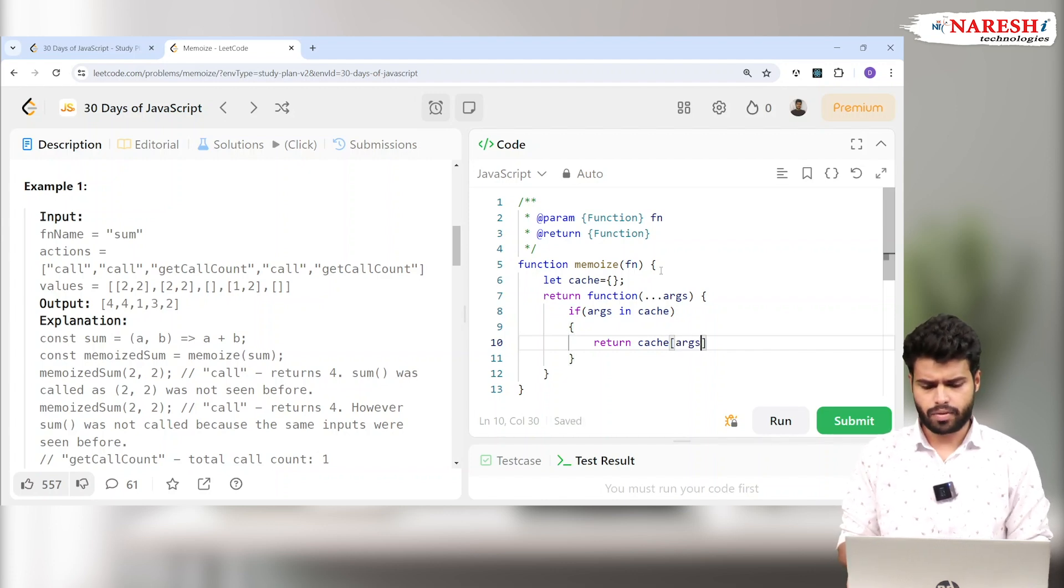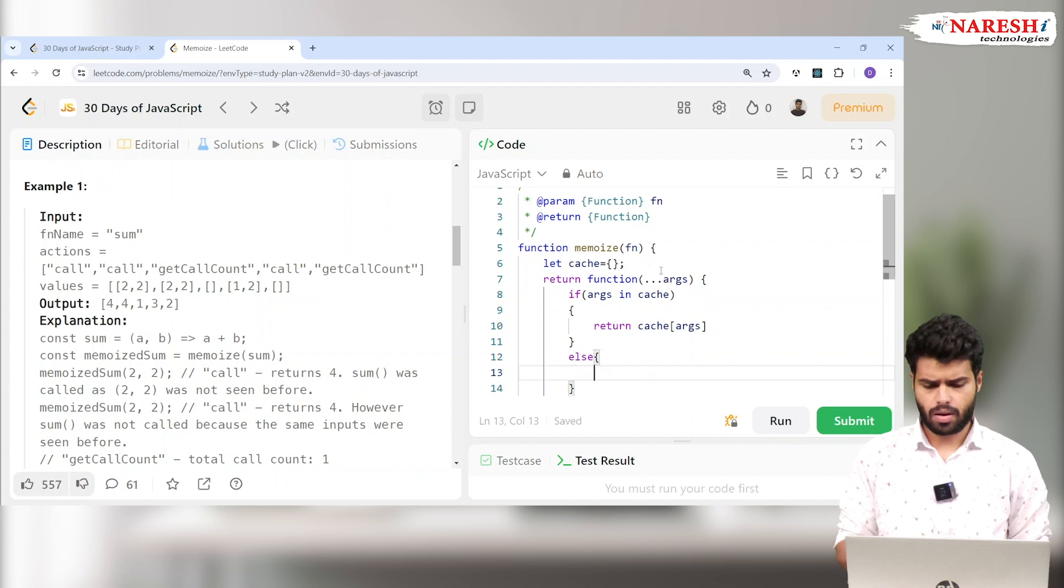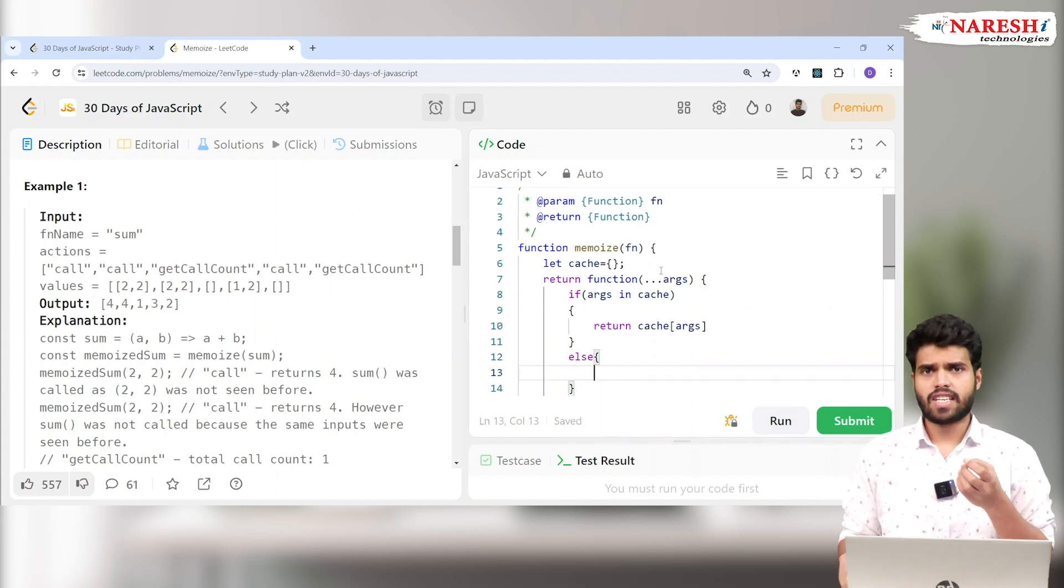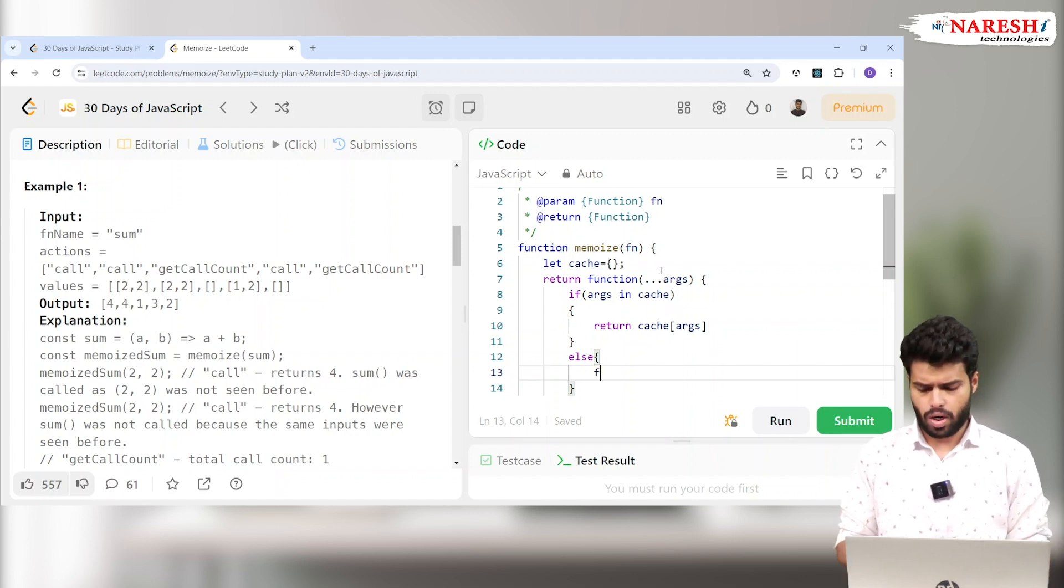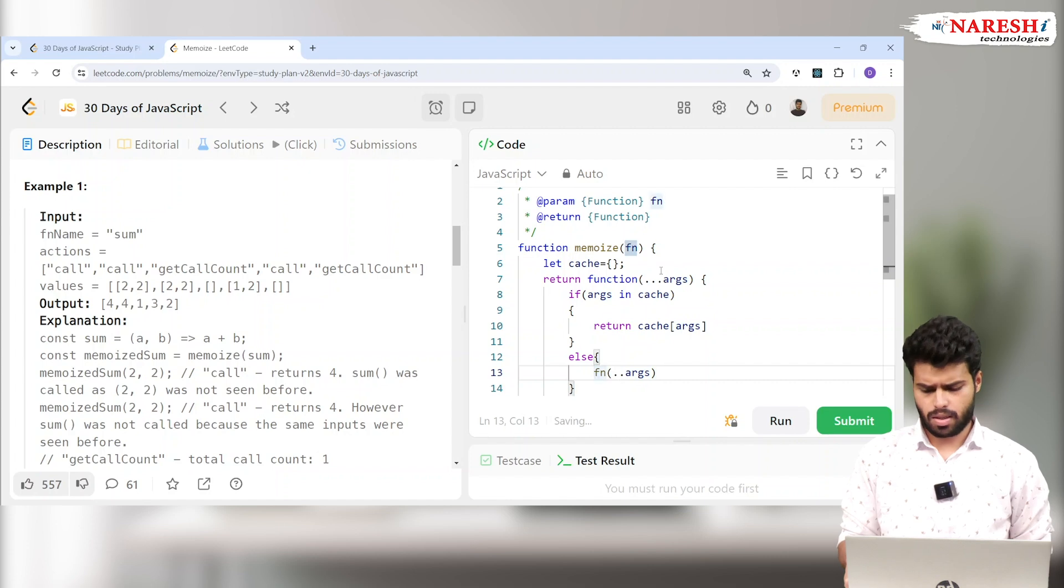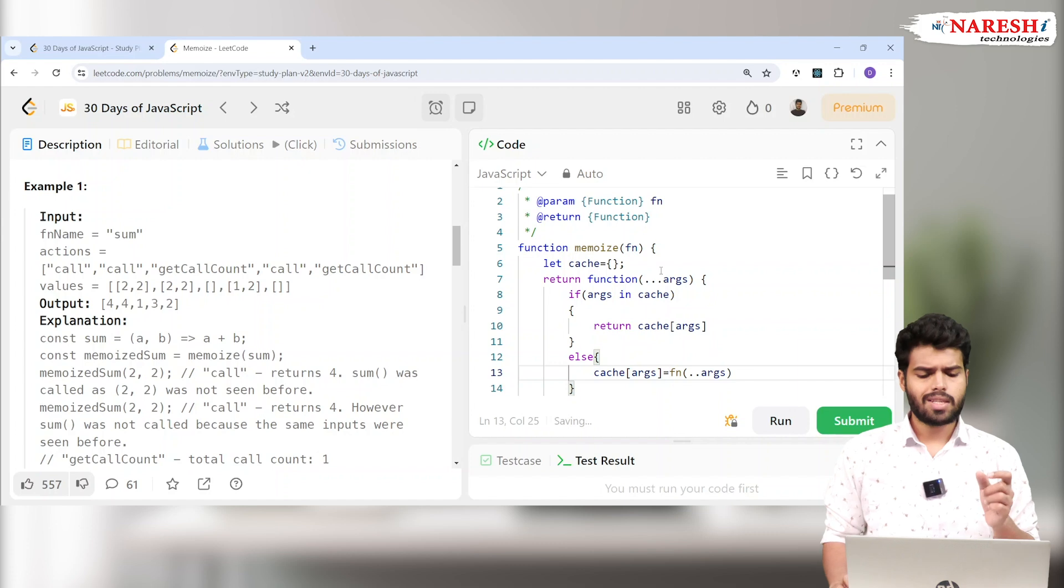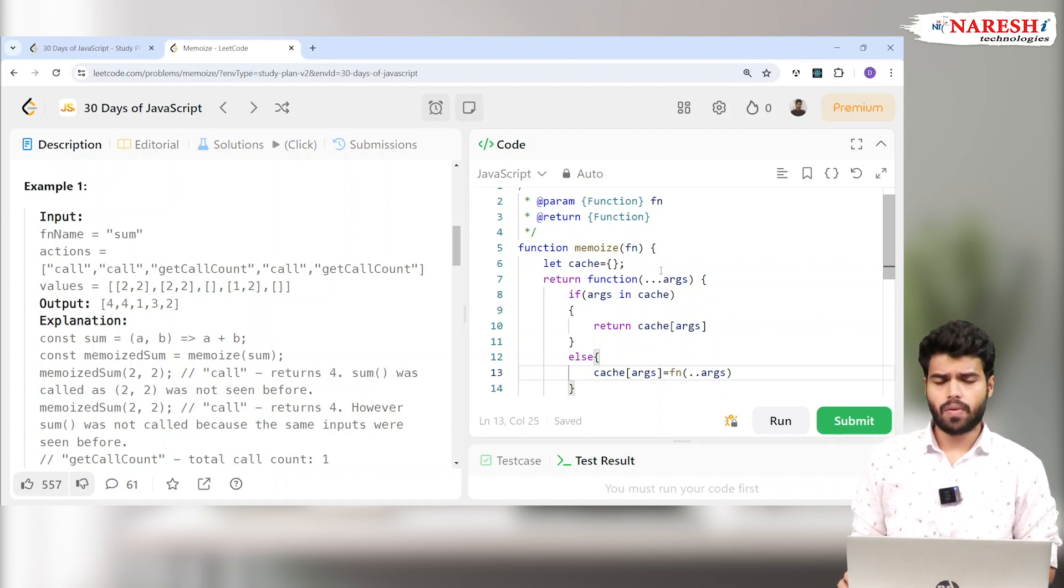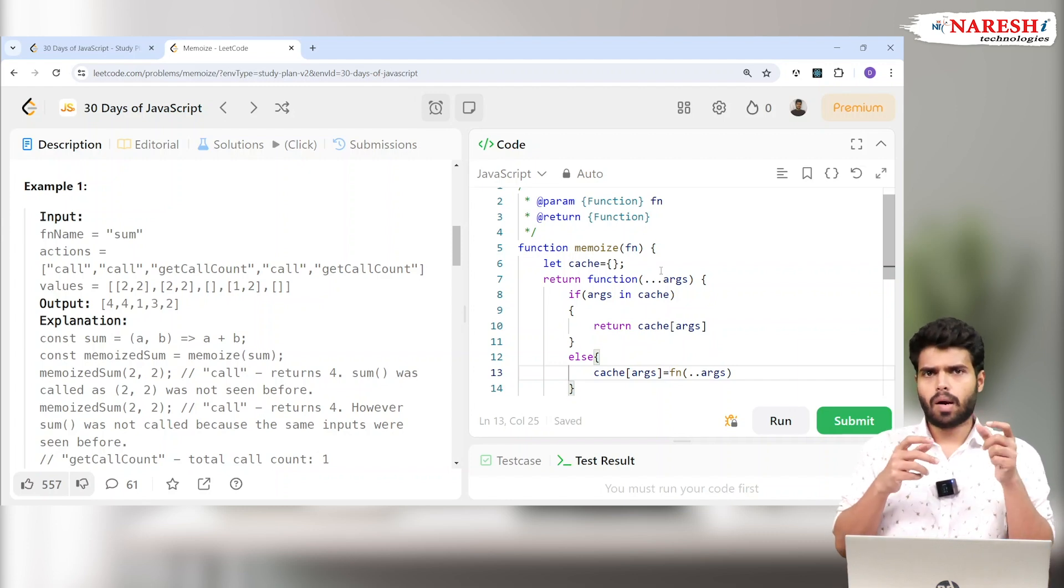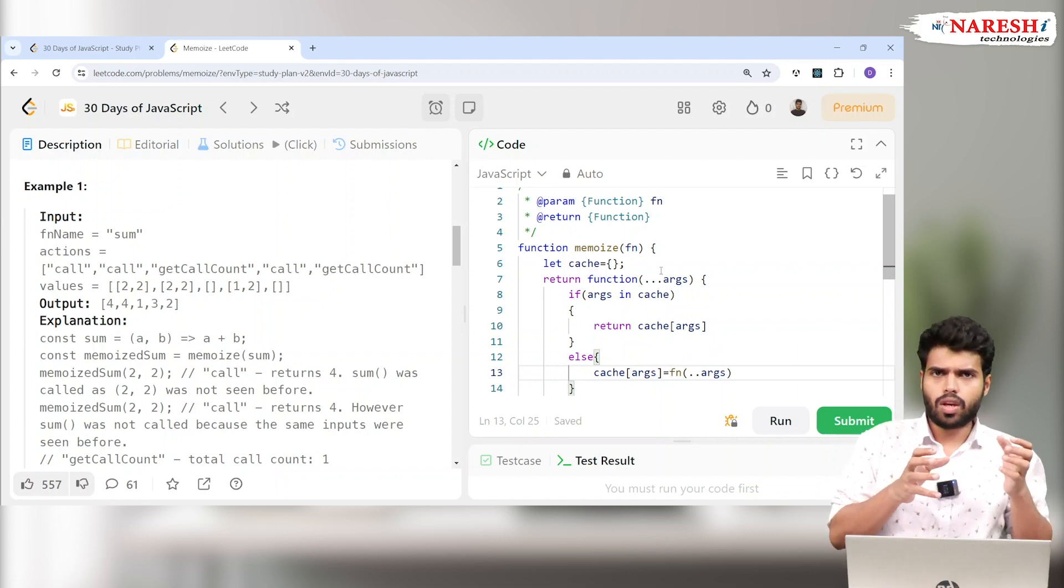Else, imagine I didn't have the value inside the cache. It's the first time I'm calling that particular function. In that case, I am calling the function fn and passing the arguments. Whatever answer I got, I am storing this answer in the cache args. Inside the cache object with the key value of args, the function returned value will be stored. For example, if the key value is 2 comma 3, then answer will become 5.